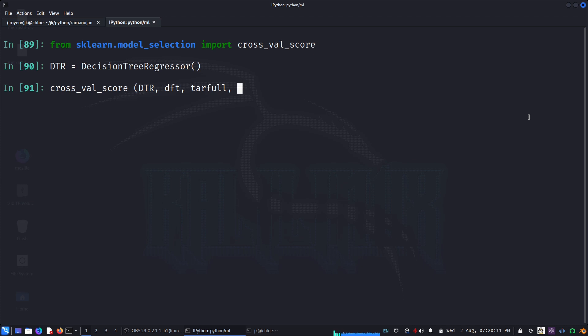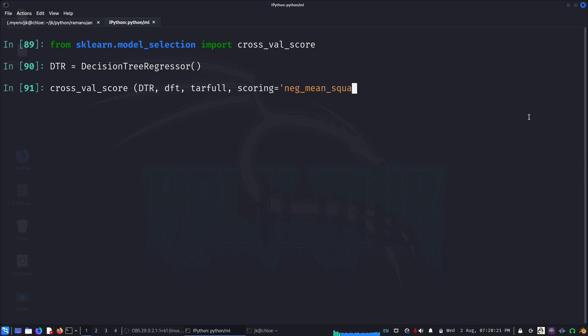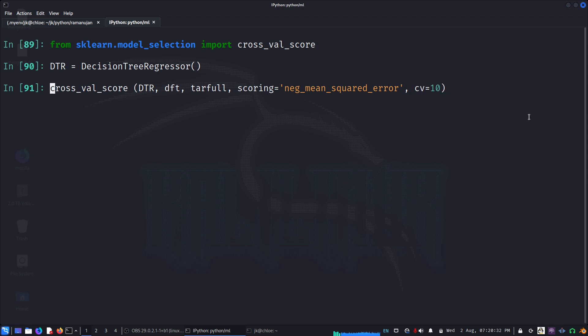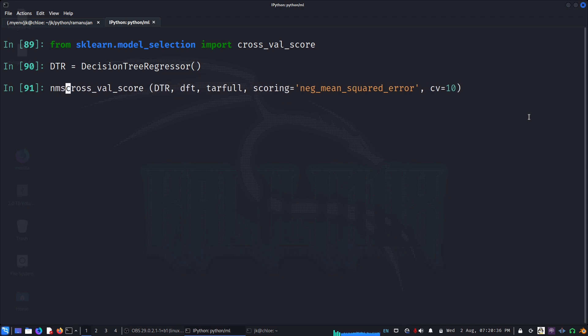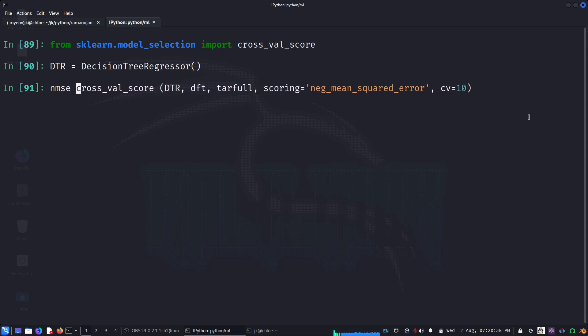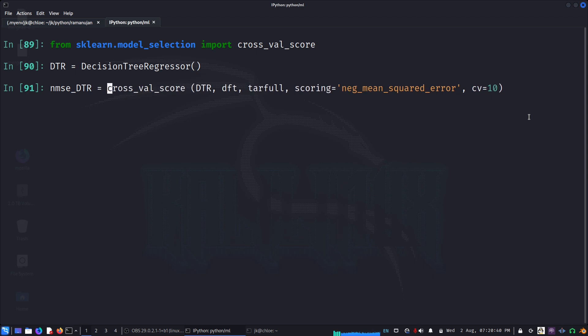I say, for example, DTR and df_transform, this is the prepared data and our target full, all the house values. And then we have to specify what kind of scoring we want, so negative mean squared error, and then we'll say cross validation 10, so like 10 pieces.